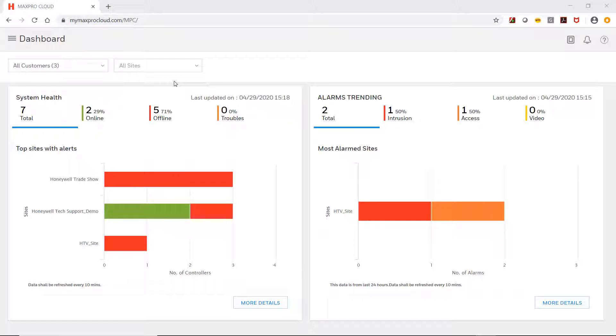To view the dashboard, log in to your MaxPro Cloud account and the dashboard should be the first page that is displayed.